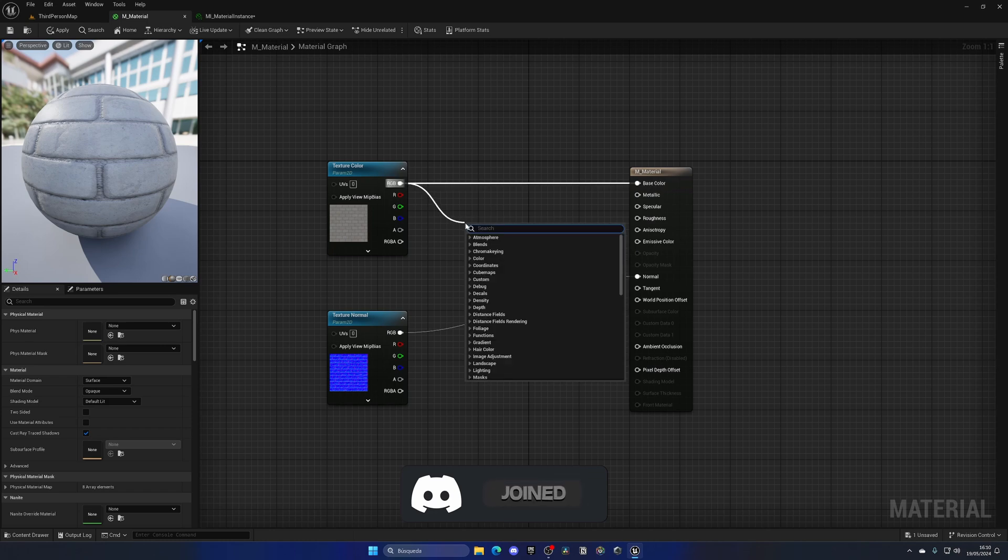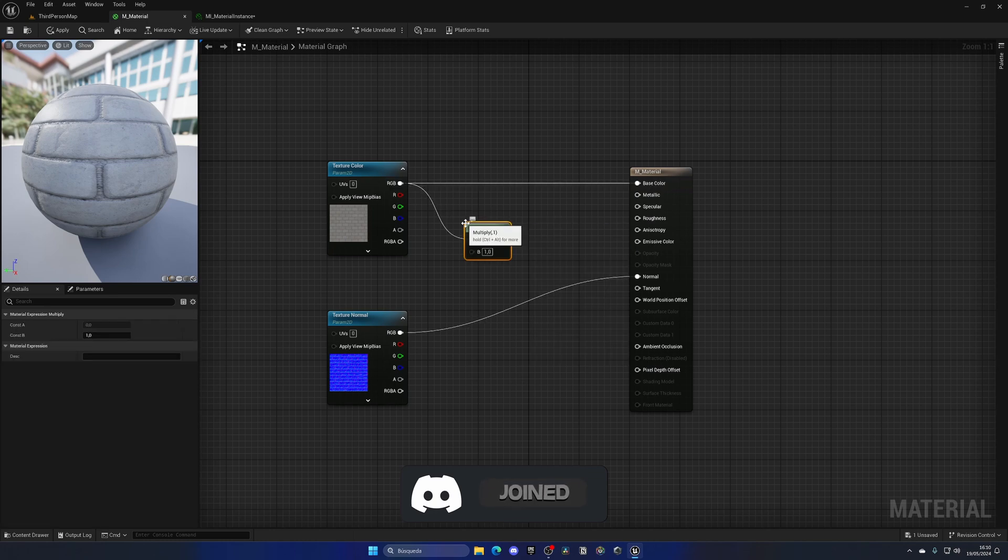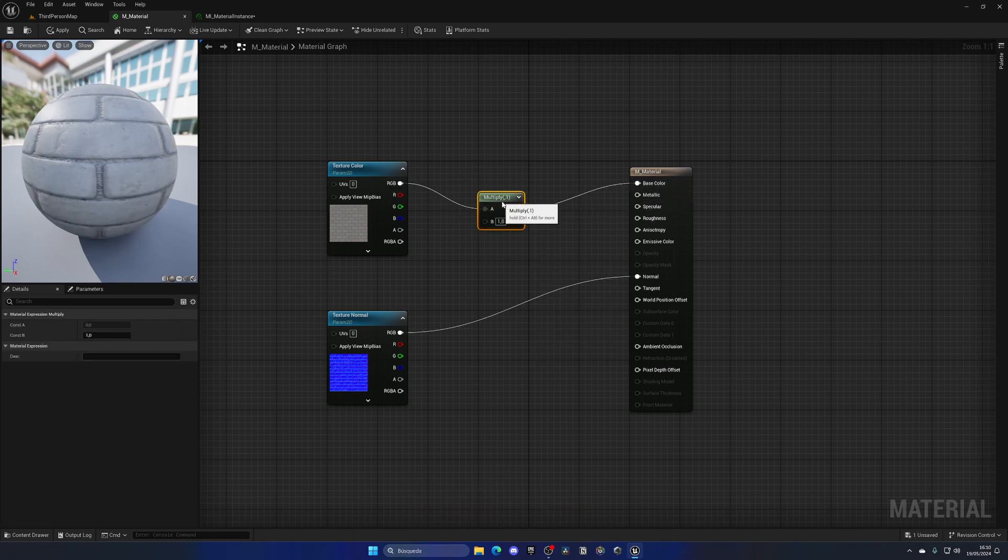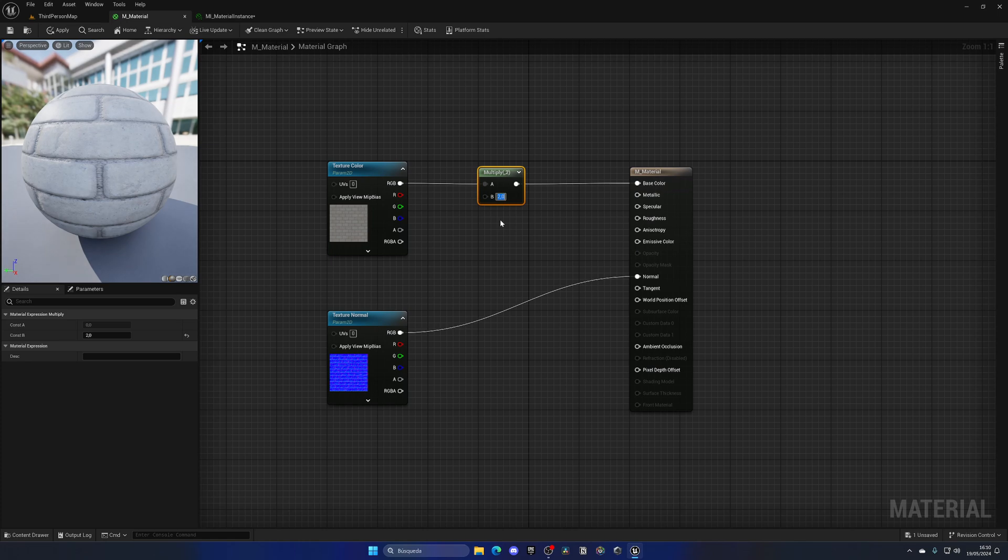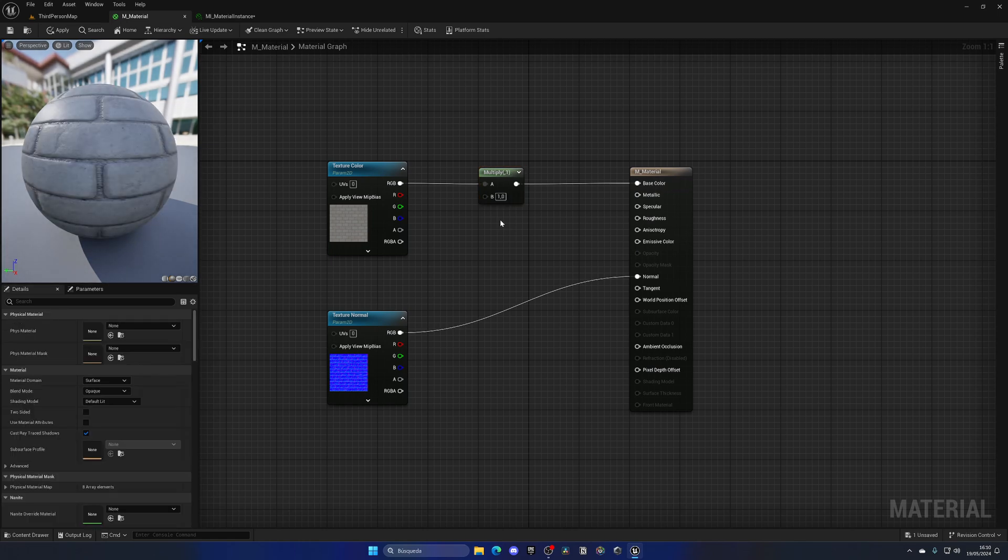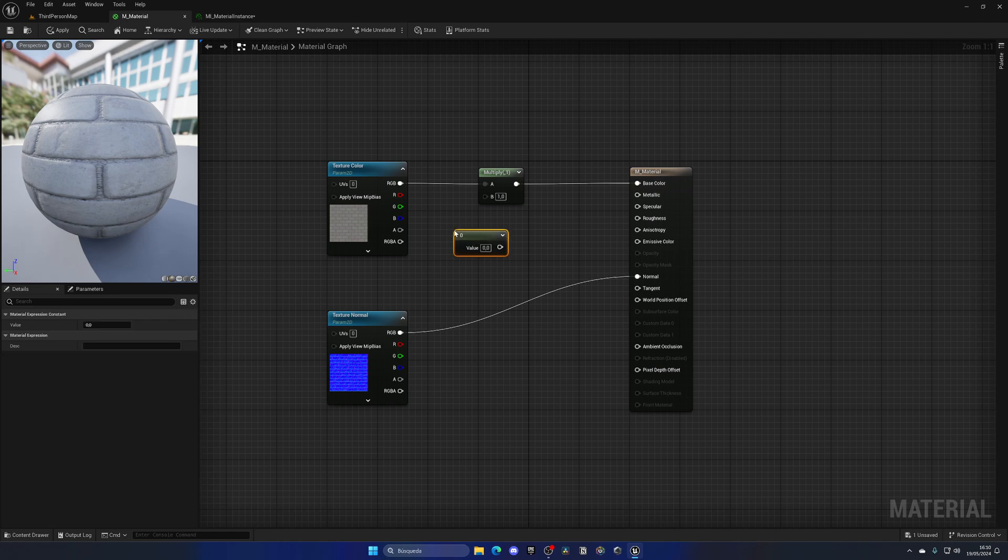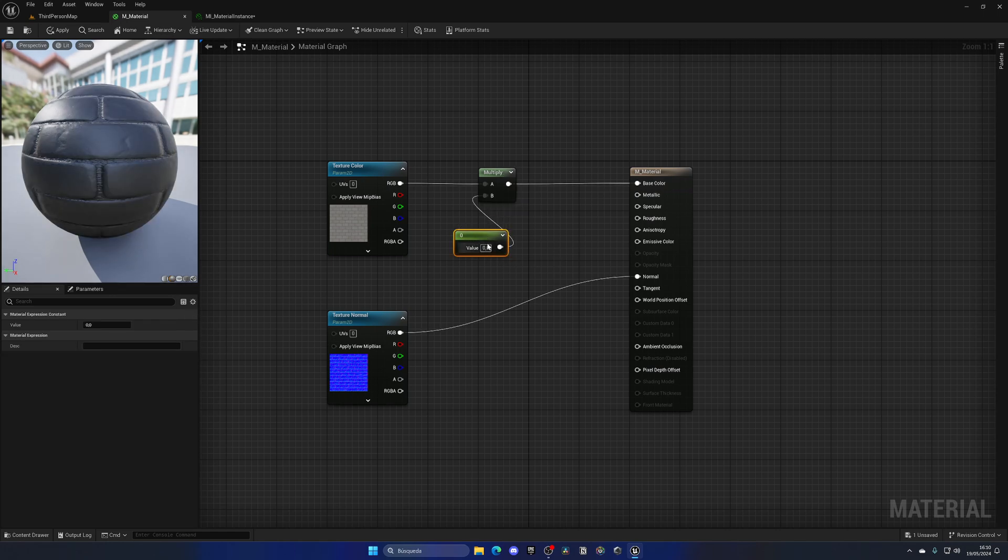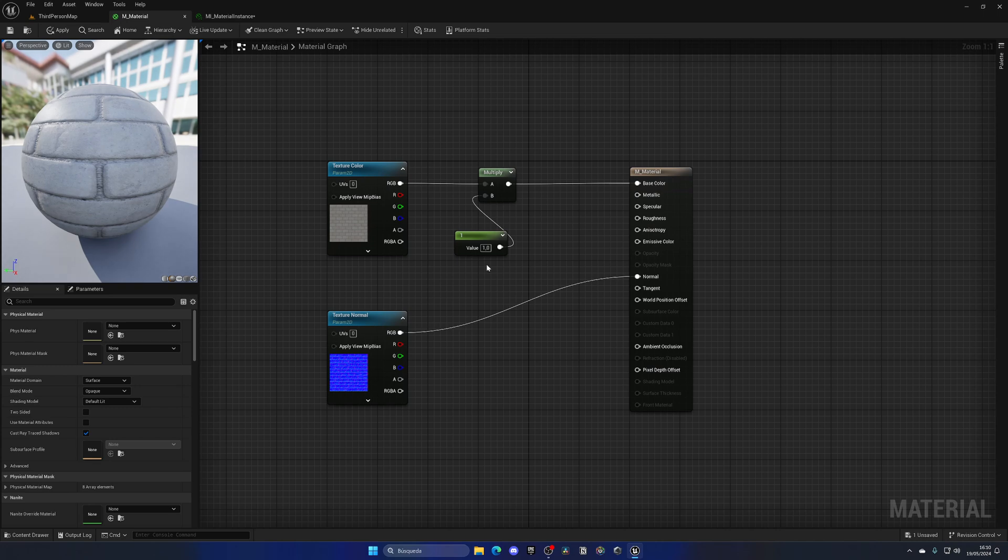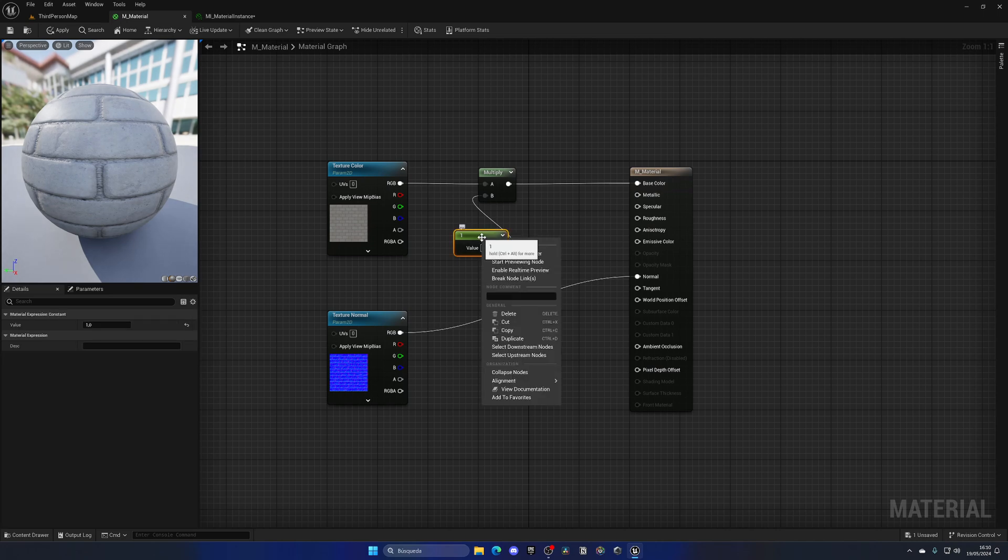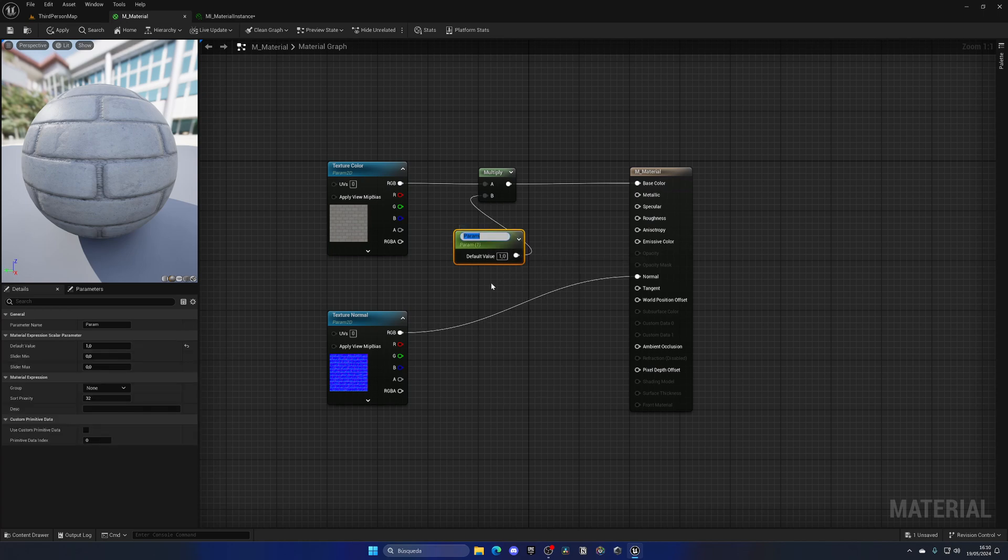Same point is just adding a multiply node. In order to change this, I can hold one and press the left mouse button to create a new constant. Plug this here, put the default value to one, then right click and convert it into a parameter. Name this brightness.